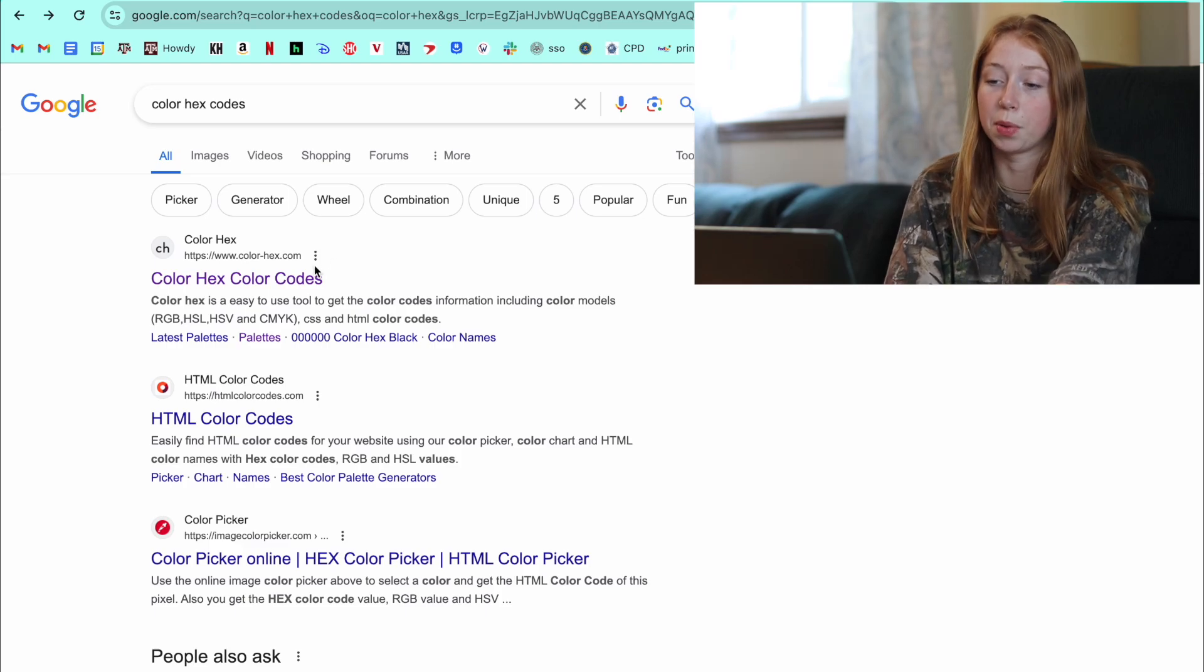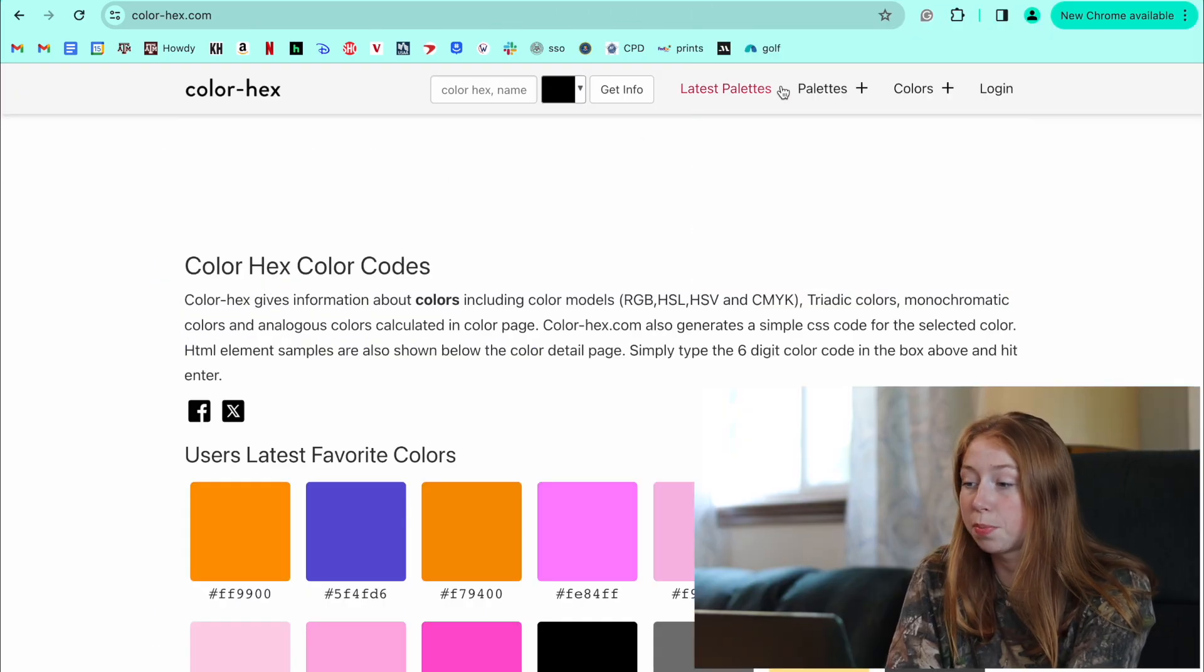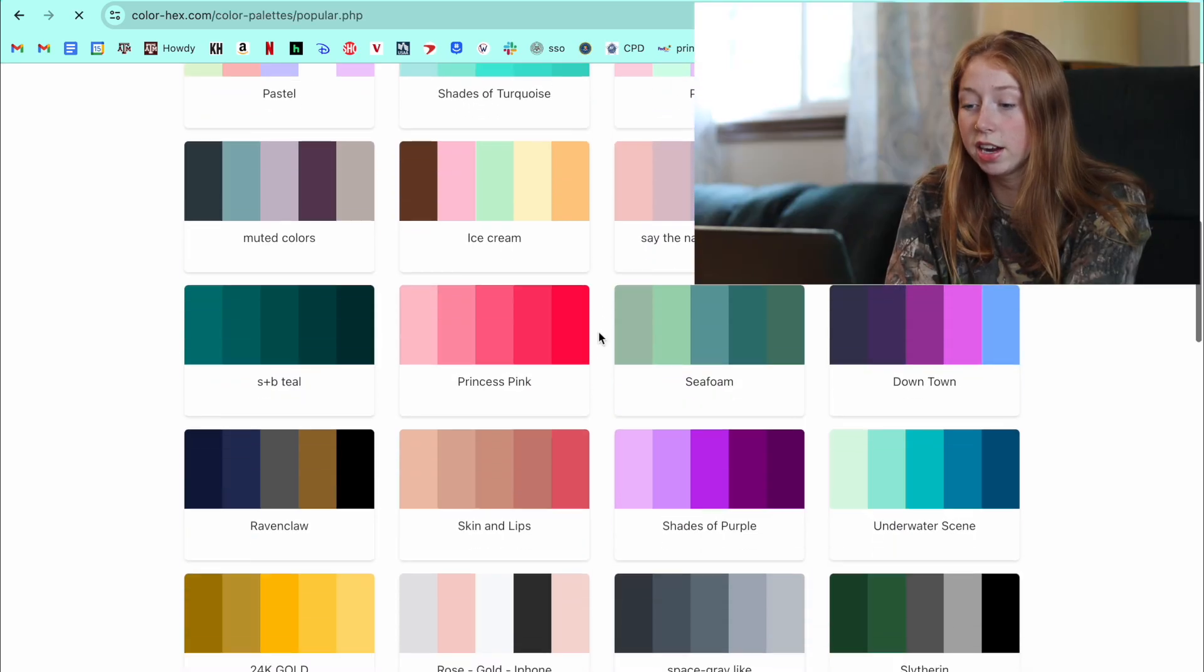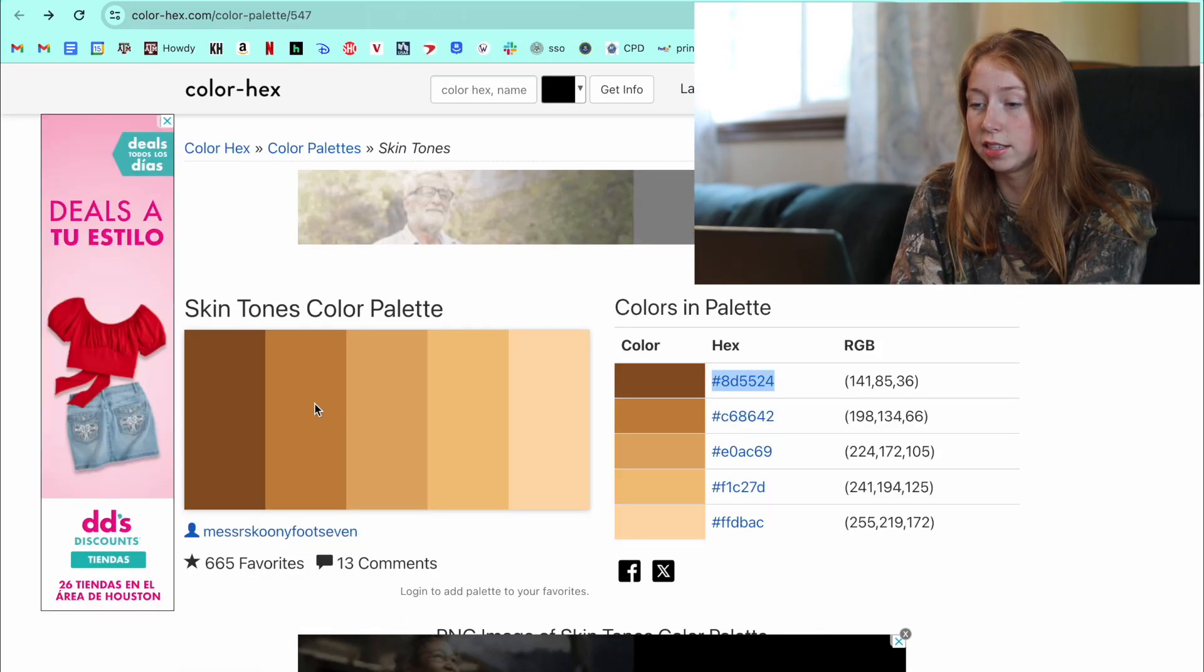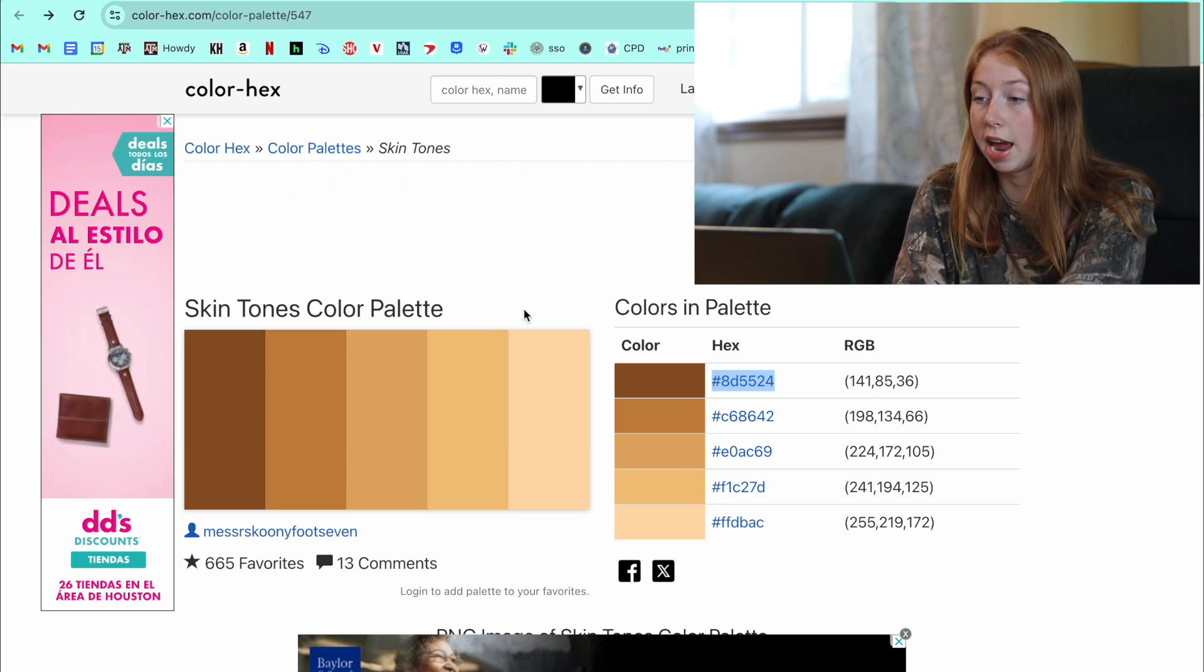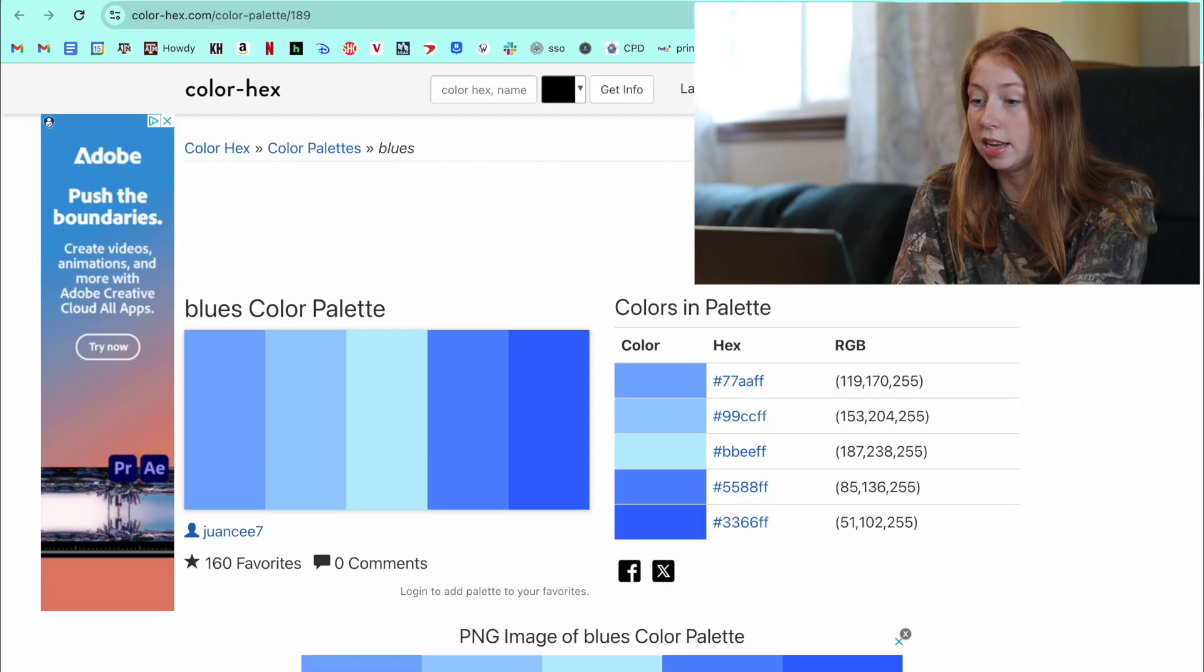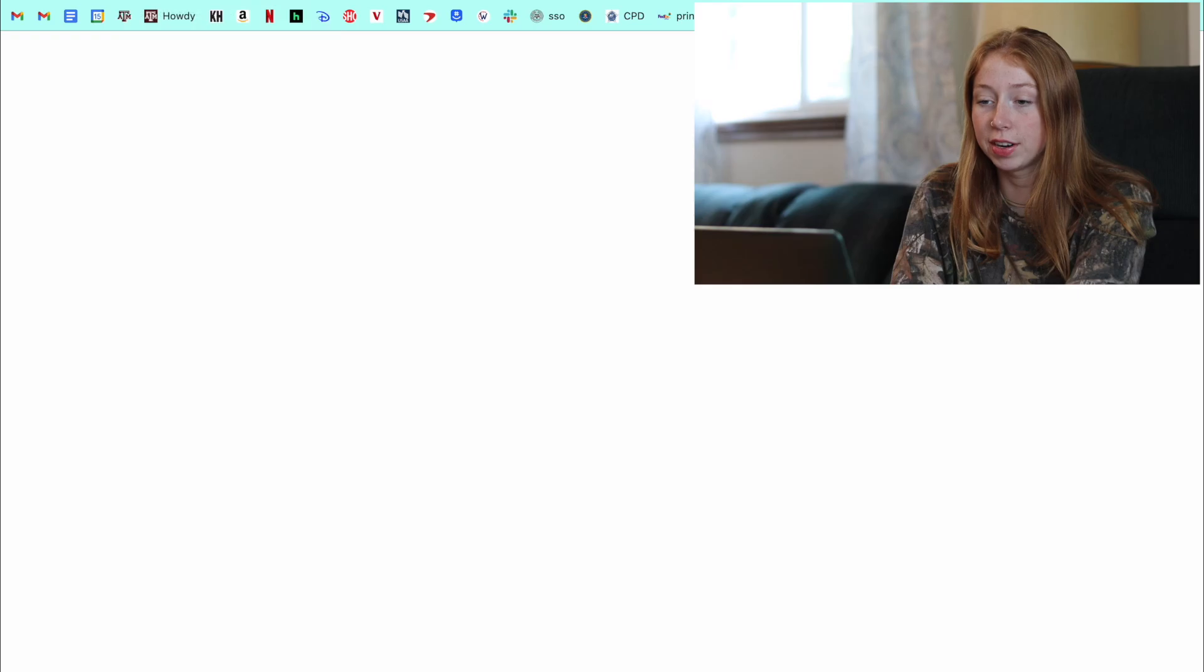And the very first thing that came up was this website, Color Hex. So then you can go to palettes, popular palettes, and see if there's any color combinations you like there. And you can also just create your own. So I just added these Skin Tones color palette to my Google Calendar. And now I'm going to be adding these pink color palettes. So let's go ahead and start on that.